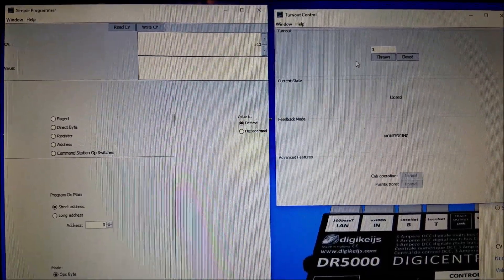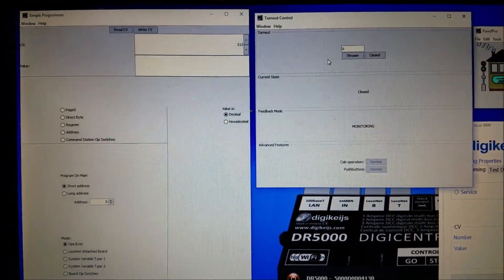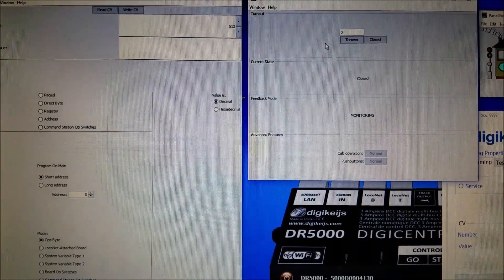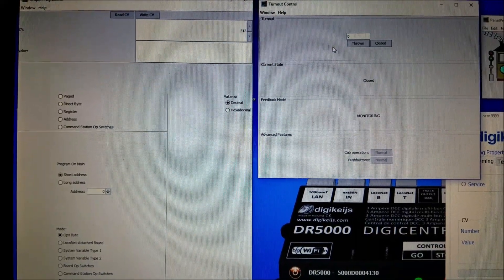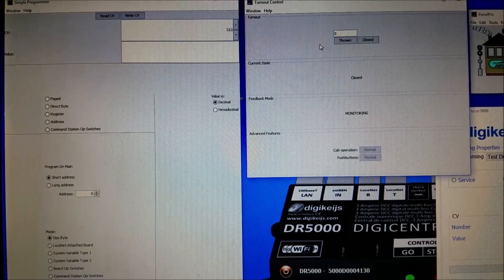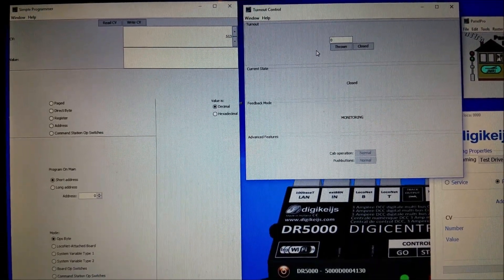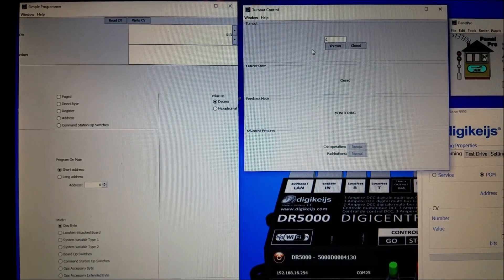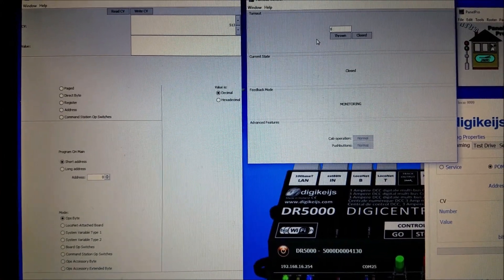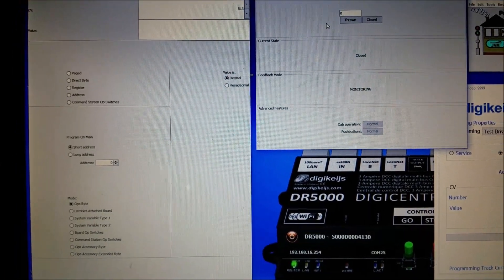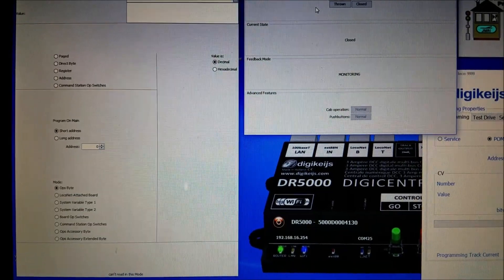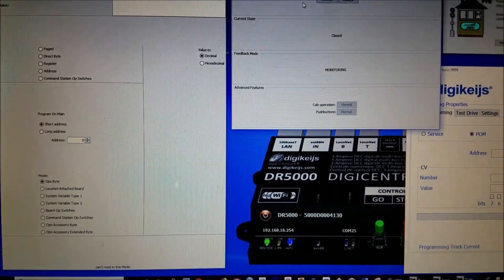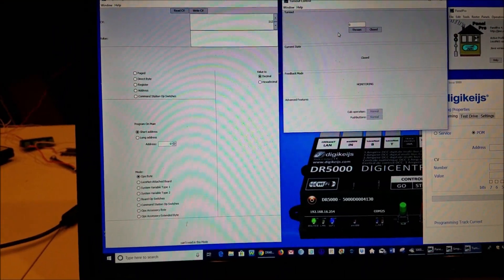The first thing you want to do is go ahead and set the board ID and when you set that board ID the outputs will follow the number starting with whatever number you program it to. So for instance if you set it to a board ID of 10, then your first output will be 10 and then 11, 12, and so on. If you're using it to control turnouts you will have eight of those. If you are using it for the on off switches you will have 16. And let me go ahead and show you here how to set the board ID, it's very simple.